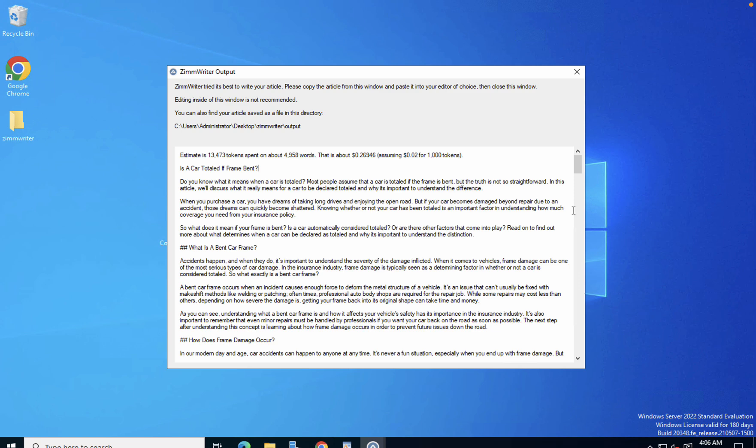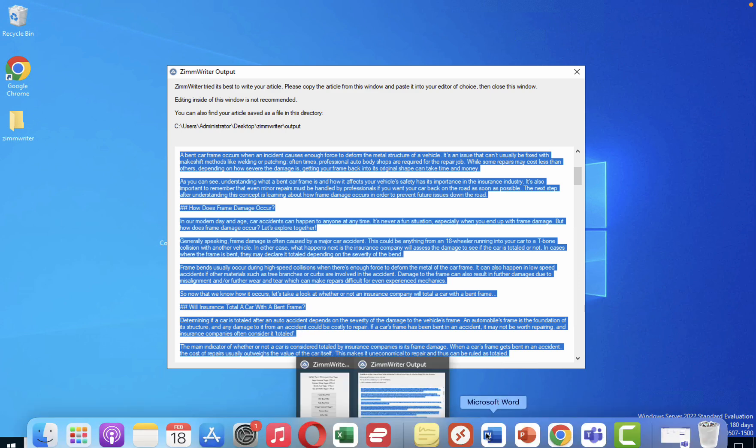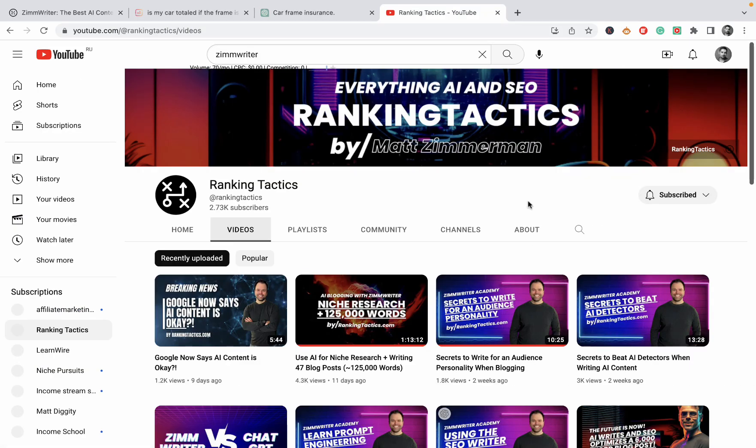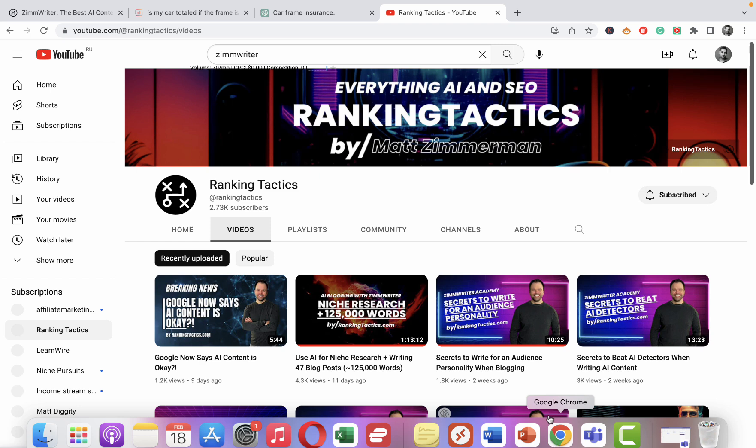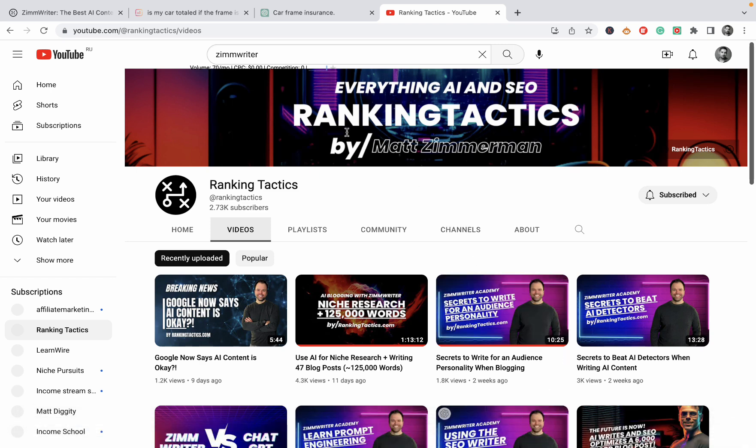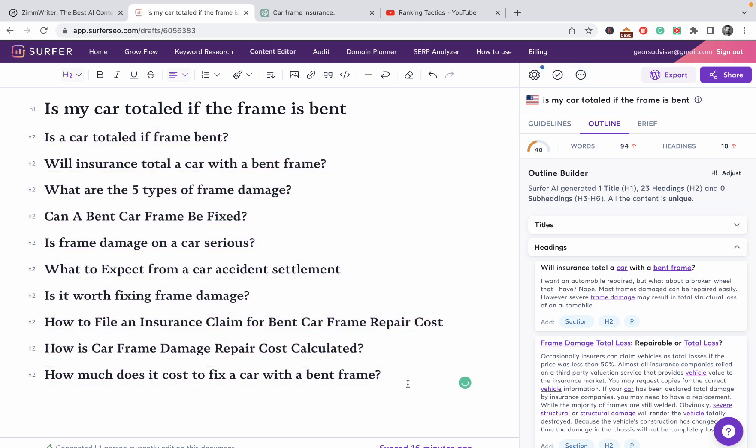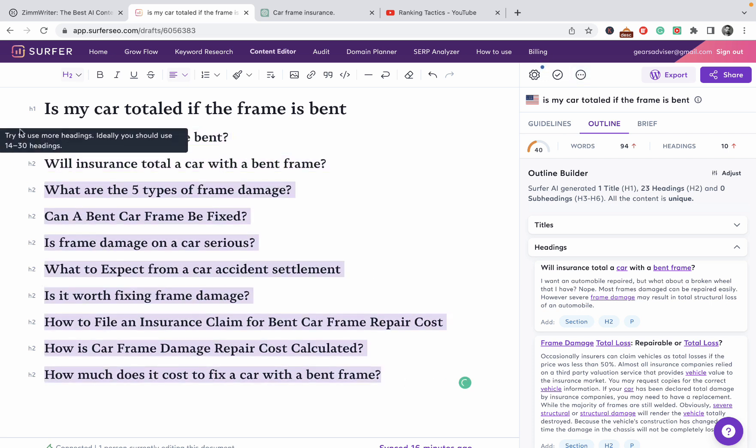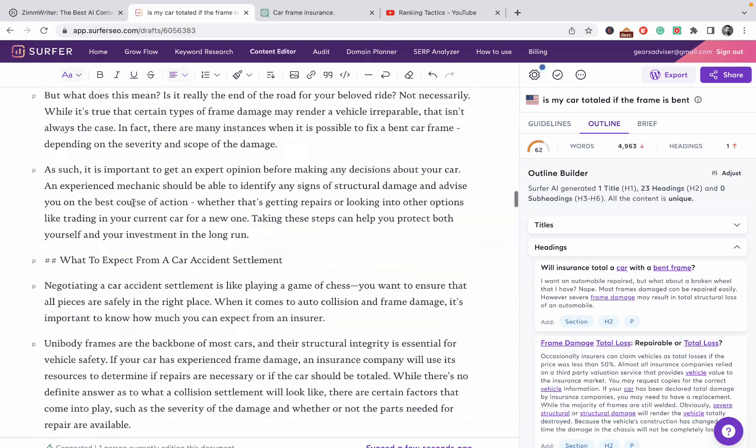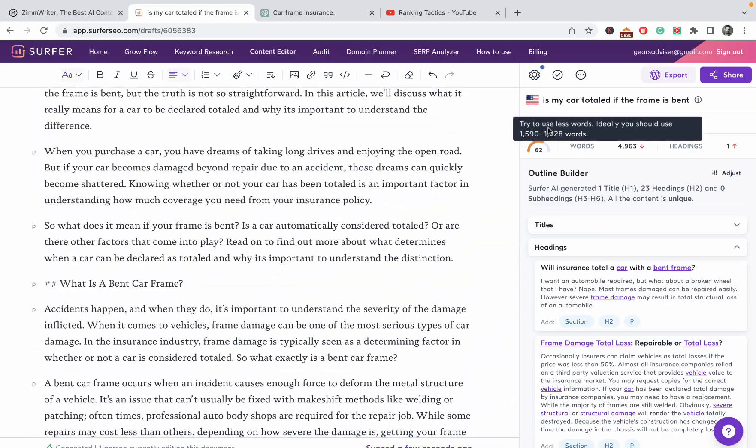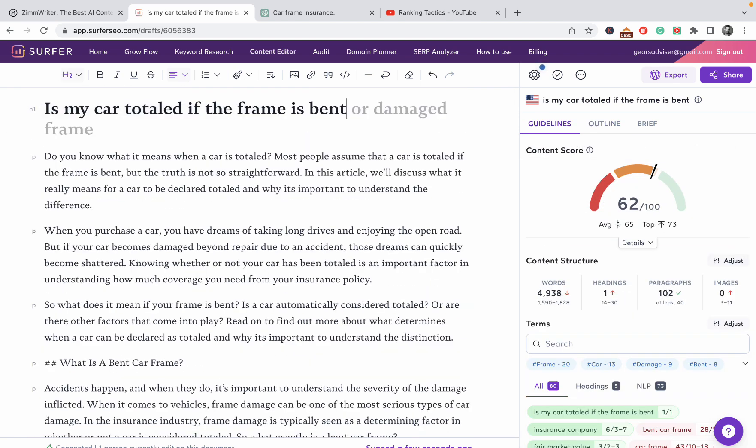Okay, six minutes have passed. As you can see, the article is almost 5000 words and we spent 26 cents on it. This is how many tokens it took. One of the things that I haven't figured out yet is how to make it into the HTML schema. Matt's content and YouTube channel is very active - again, Ranking Tactics by Matt Zimmerman - and he addresses this issue in one of his video tutorials. But I forgot how he did that, so I will just grab the text and I will insert it straight into Surfer SEO and format it here.